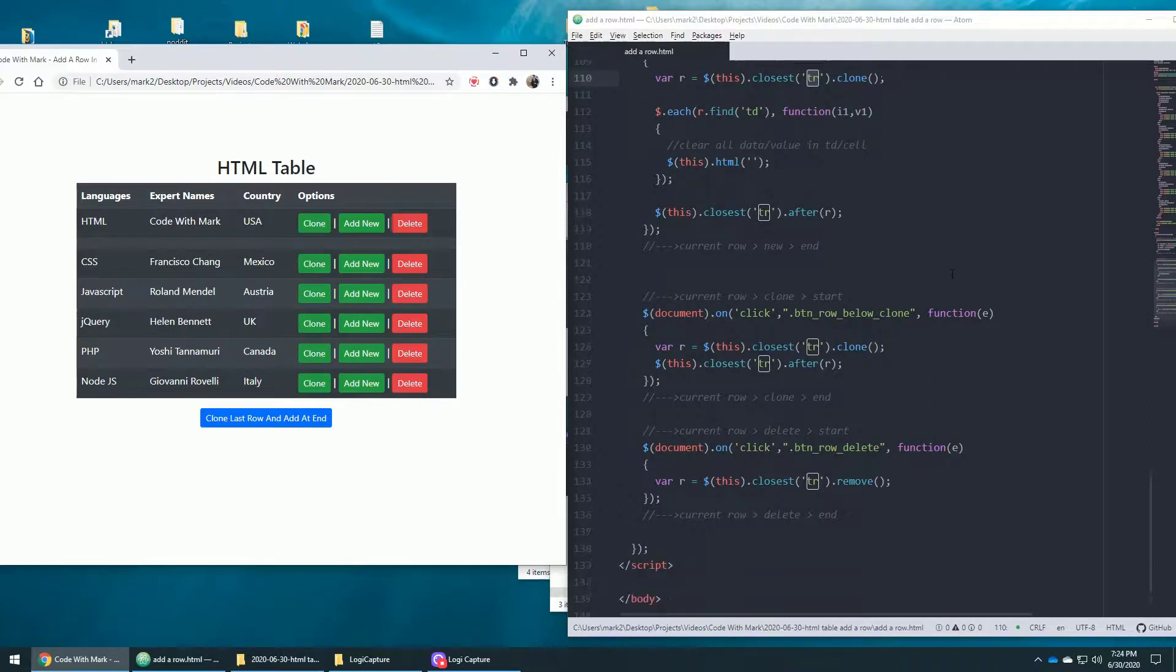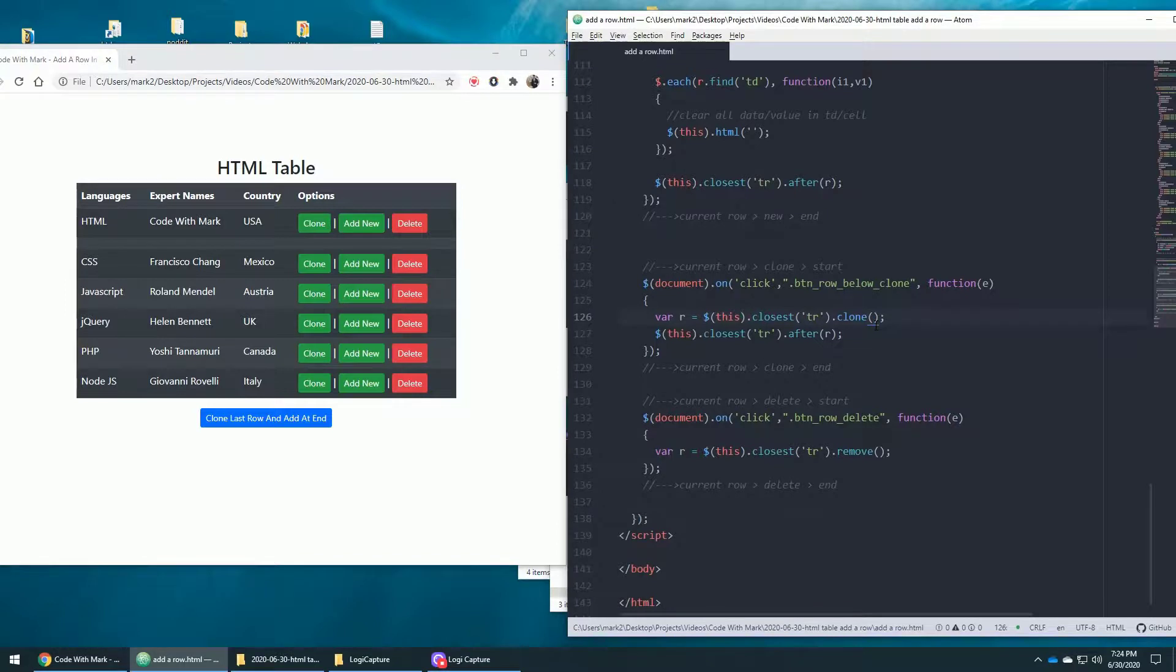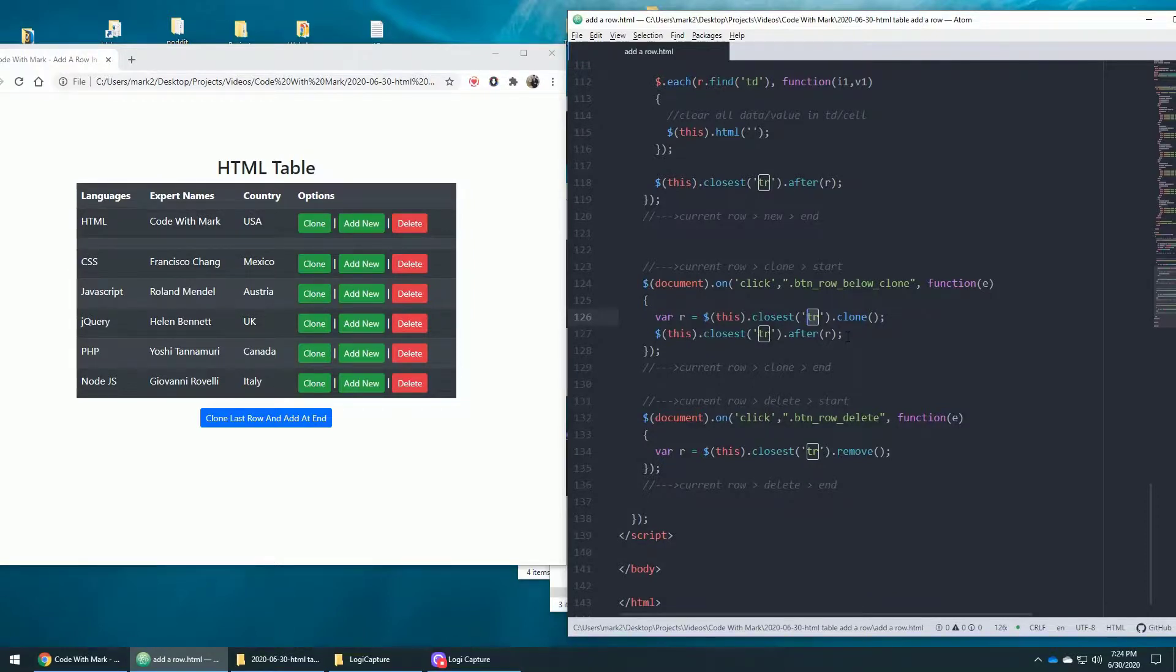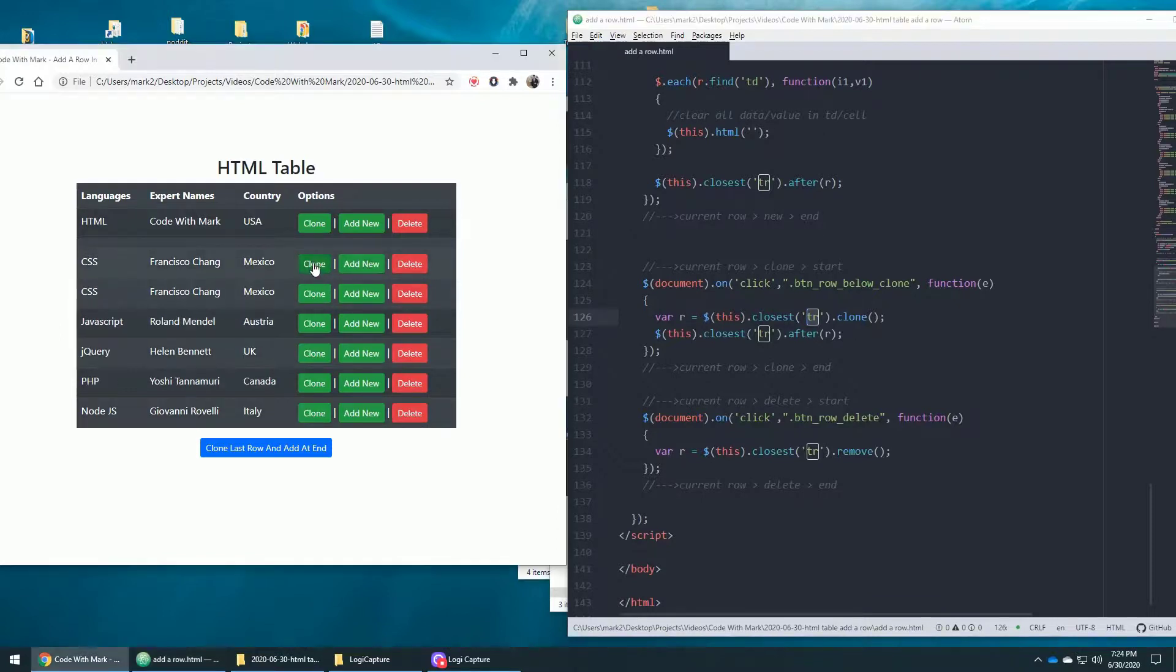And let's go over to cloning. Cloning is super, super easy with jQuery. Oh my God. Literally, this is what happens. You go find the closest TR, which is the row, and then clone it. And then right after that, paste it in here. And that's that. Literally, that's what's happening. So there we go. Boom. Done.